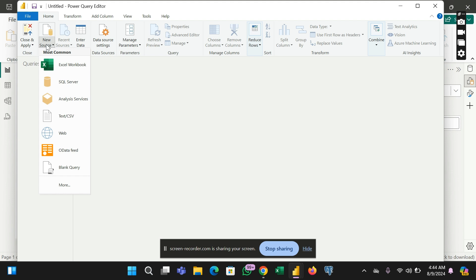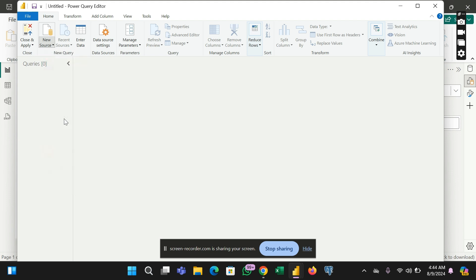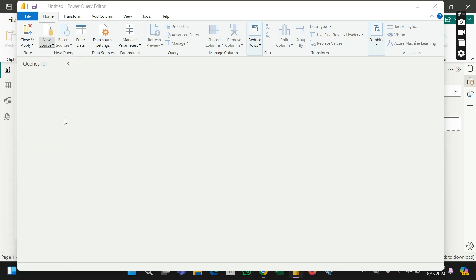To tell my Power Query tool if the file I'm bringing in is an Excel workbook file or a text CSV file or if it has been generated from an SQL server or whatever. So my file is a text CSV file. I click on text CSV. Now it will pop up my folder space where my file has been saved.